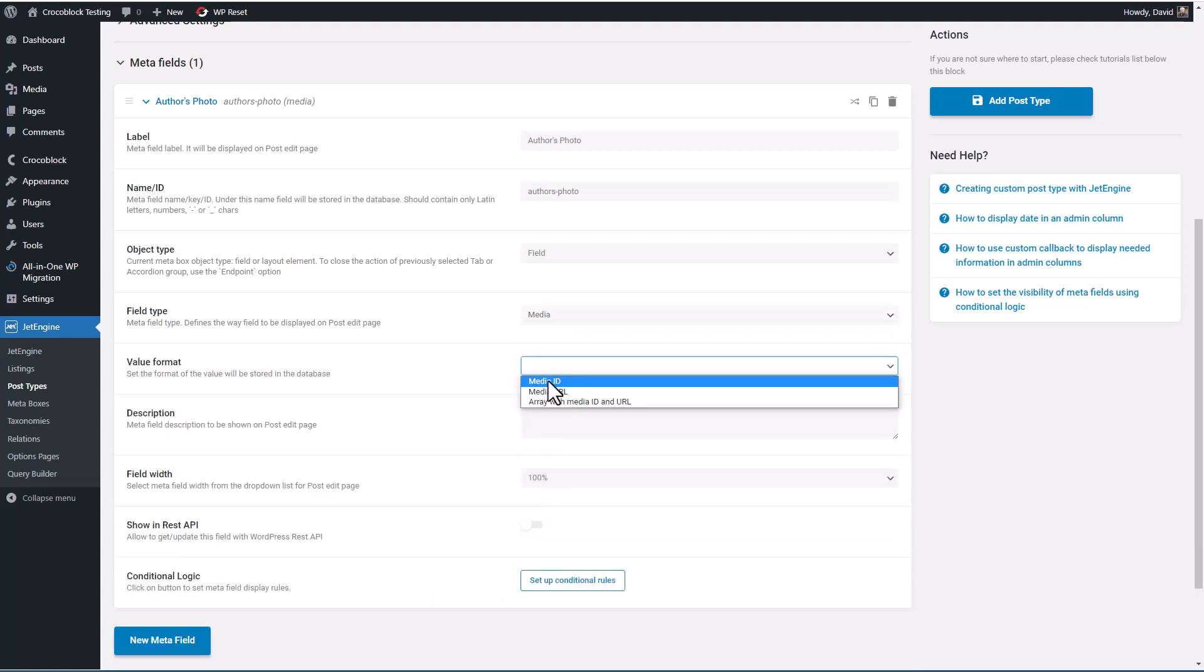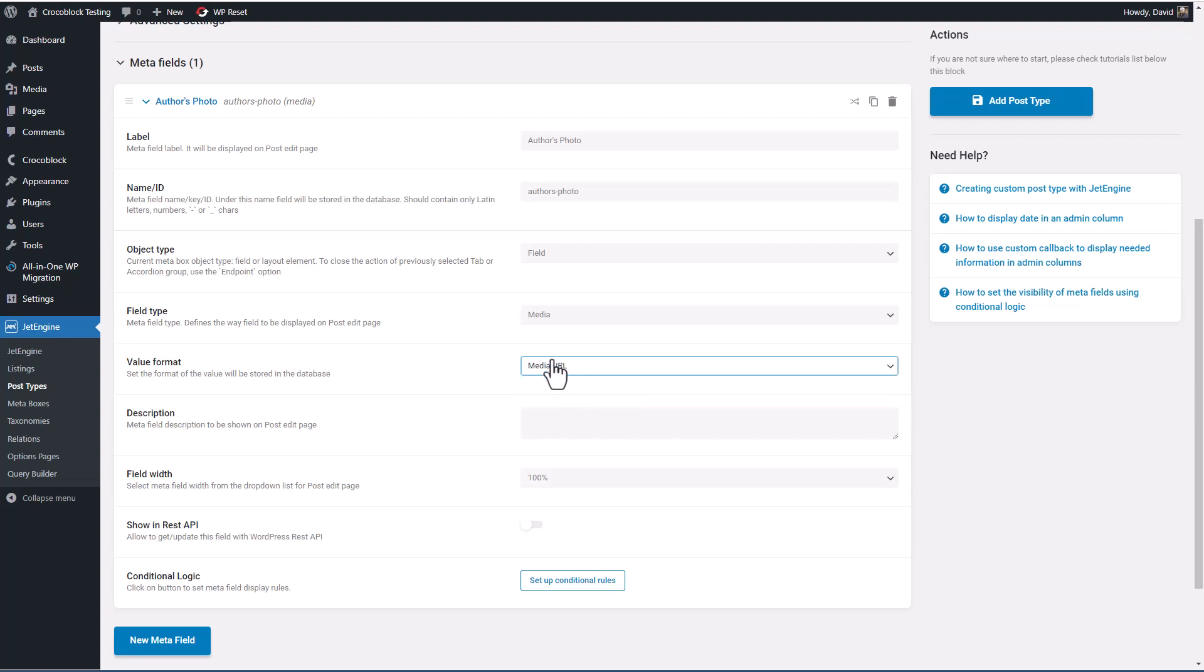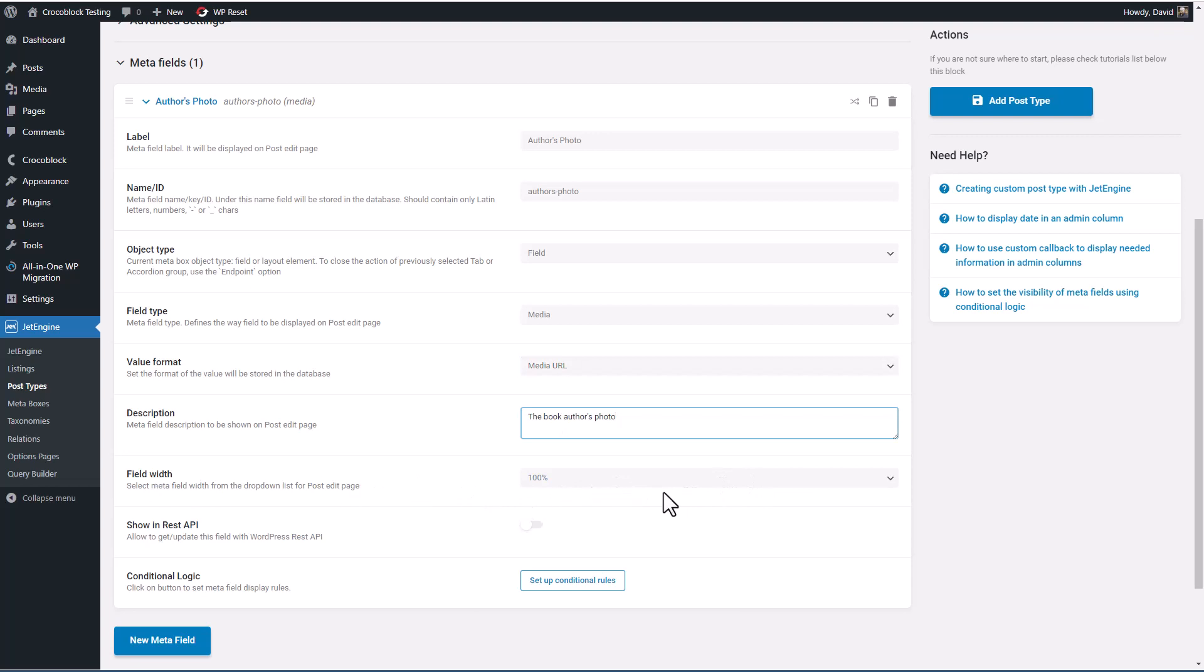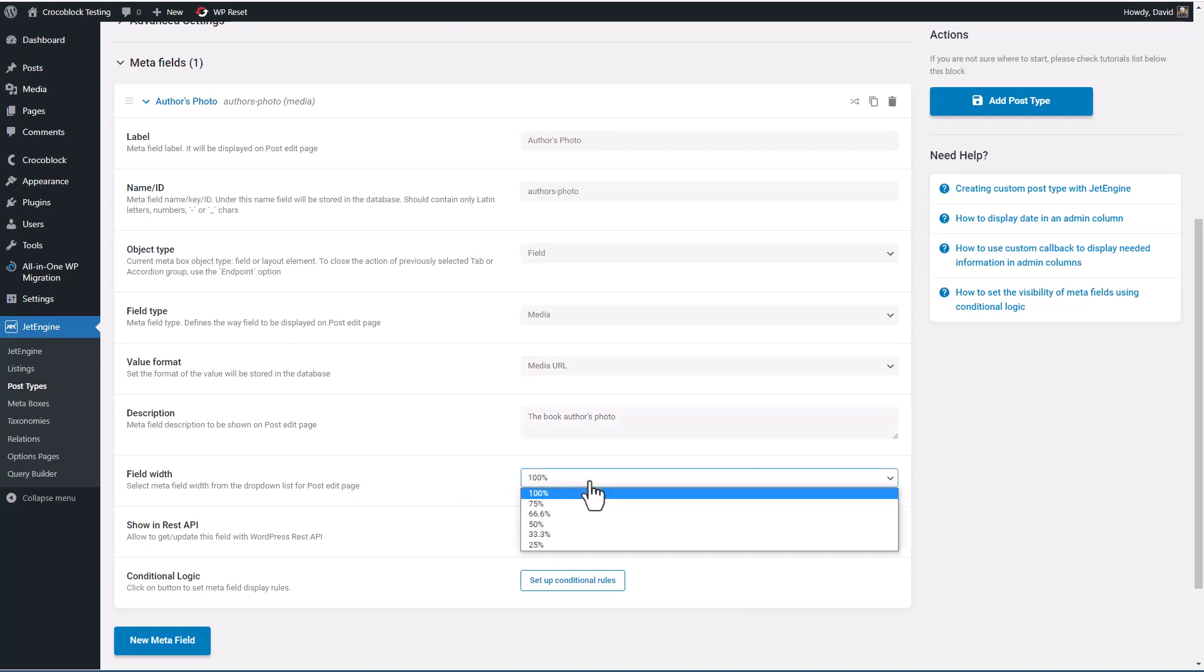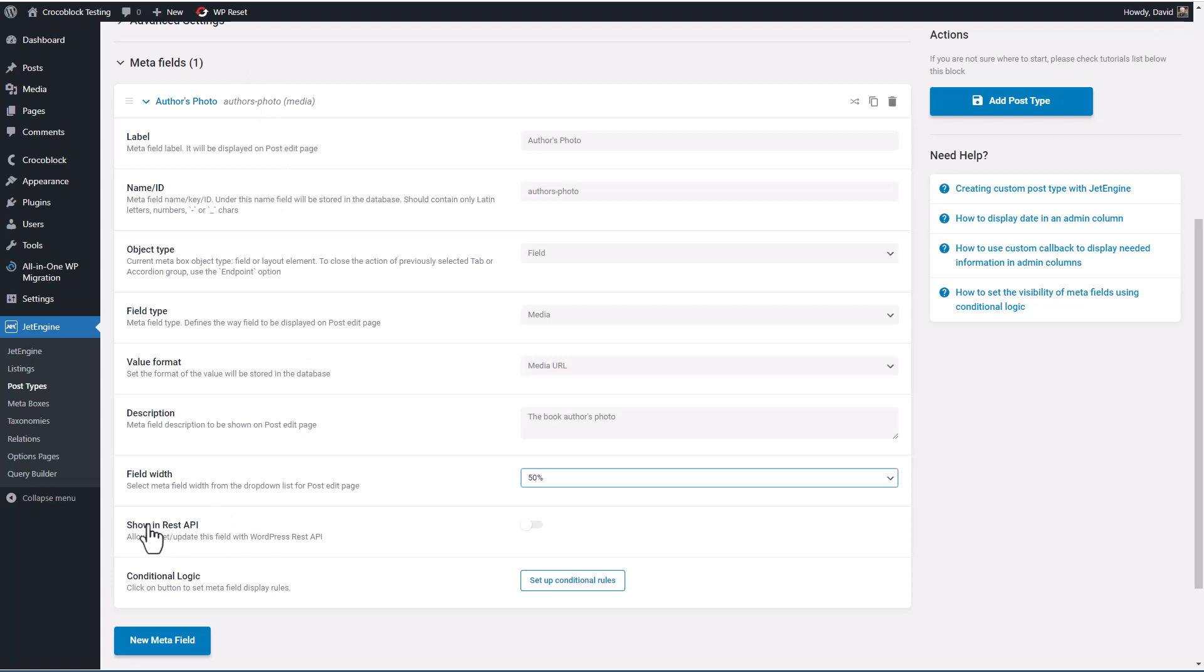For us, this is going to be media. And we can have the ID of the media item, the URL, or an array with ID and URL, but I think we want the URL. And then there's a description. And then how wide is the field going to be across the page? Let's say 50%. This is to show in the REST API. This is a little different than the REST API setting above, and so I don't think we're going to need this here. And then you can set up conditional logic rules as well for when to show this.